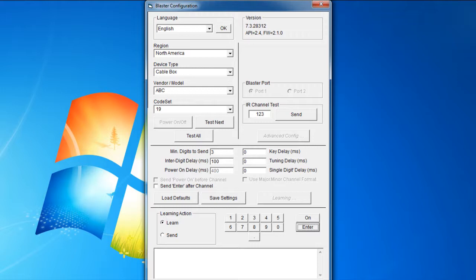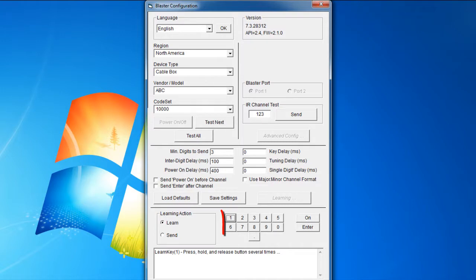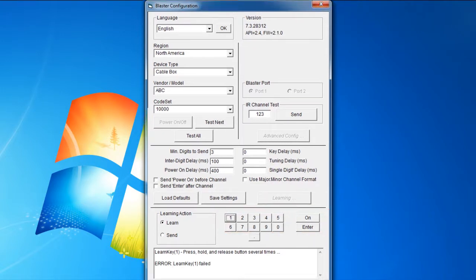You will be instructed in the message box when to release the key on your remote control. Do this for the keys 0 to 9, plus On and Enter. You should receive a message stating Learn key succeeded, then move on to the next key.